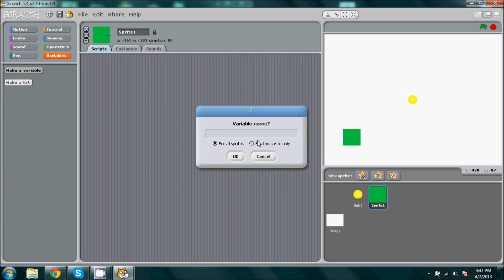We're going to make a variable, it's going to be for this sprite only, and we're just going to call it light.